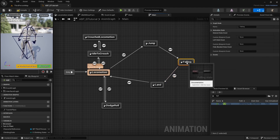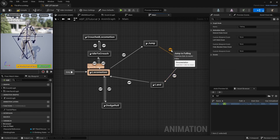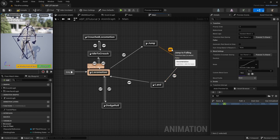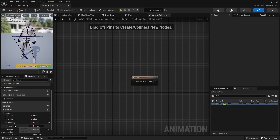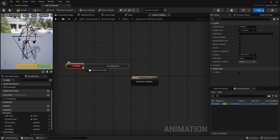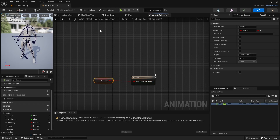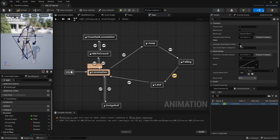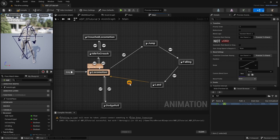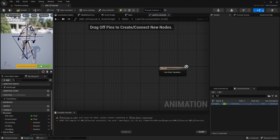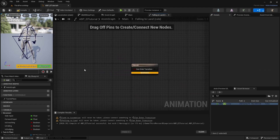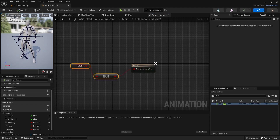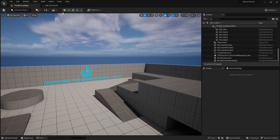Delete the old transition. From jump to falling, the condition is Is Falling. The other transition — leaving falling — is Not Falling. Set that one to automatic rule based on sequence, then paste in the file and save. Let's check that out.